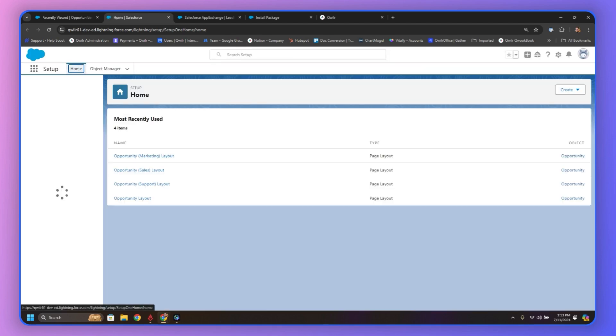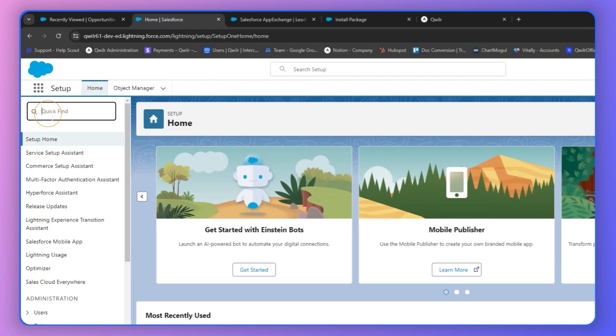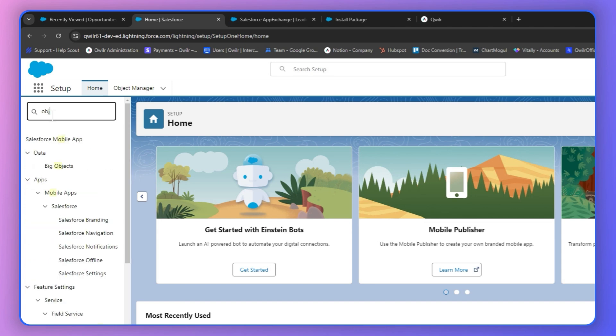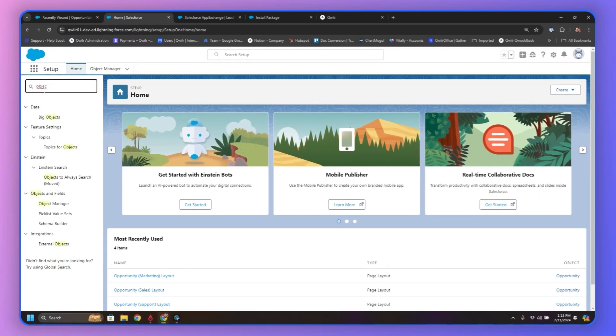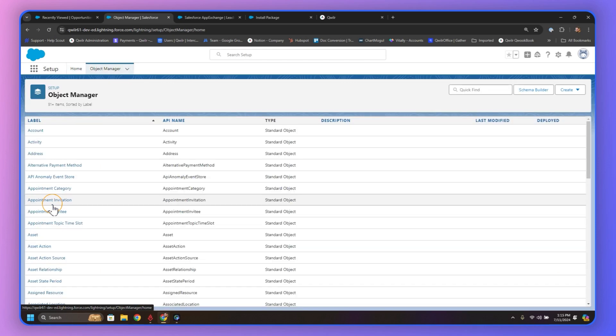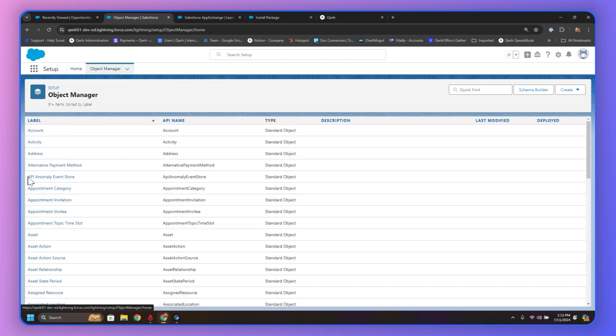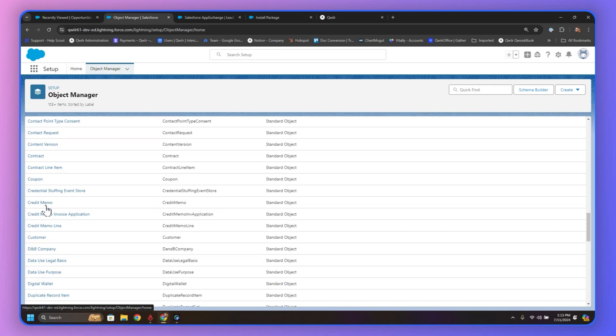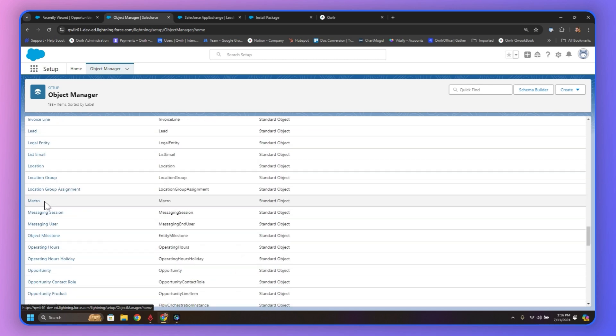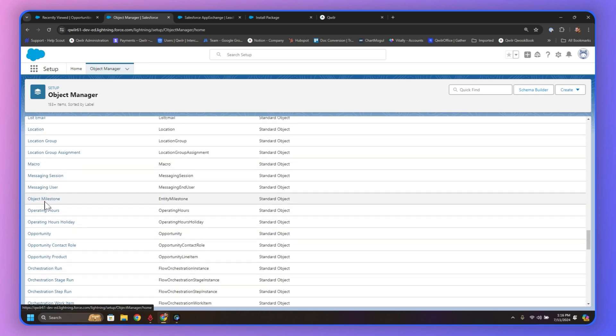In Setup, we're just going to type it in right at the top. It's easier to do it here than scroll for it, Object Manager. It's going to allow us to update our Opportunity object. And so now we're going to scroll down this list, and we're looking for Opportunity. Now you can do it to different aspects, but for this example, we're going to use Opportunity Records.